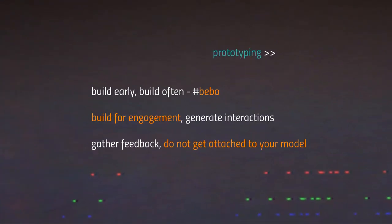Let's summarize where we are in terms of prototyping with three rules of thumb. First: build early, build often — hashtag BIBO. It's important to build prototypes as early and as often as possible. Second: when you build, build for engagement. Do not build prototypes without a specific purpose, reason, or vector for testing. Aim to generate interactions and specific reactions from your users — that's what prototypes are for. The more you prototype and the earlier you prototype, the better understanding you will have of your users and the trajectory of your project.